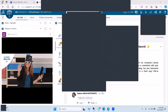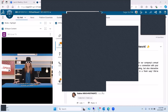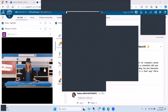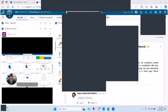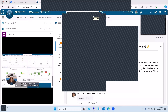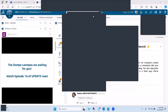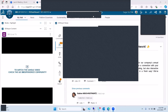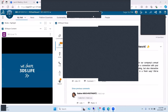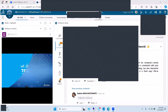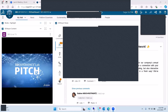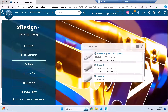Some students have problems accessing X Design. Don't worry — you can always reach out to your school champion. A technical support team will connect with you. Once you launch the screen, this is how X Design looks.